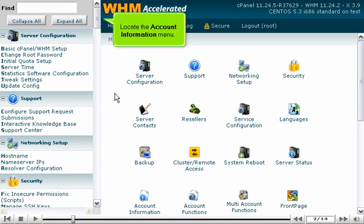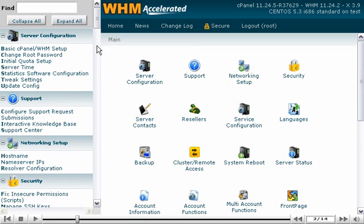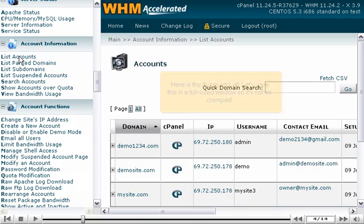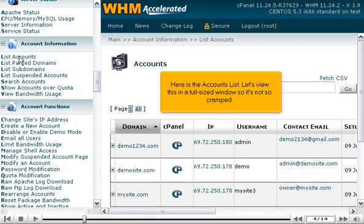Locate the account information menu. Click List Accounts. Here is the accounts list. Let's view this in a full-sized window so it's not so cramped.